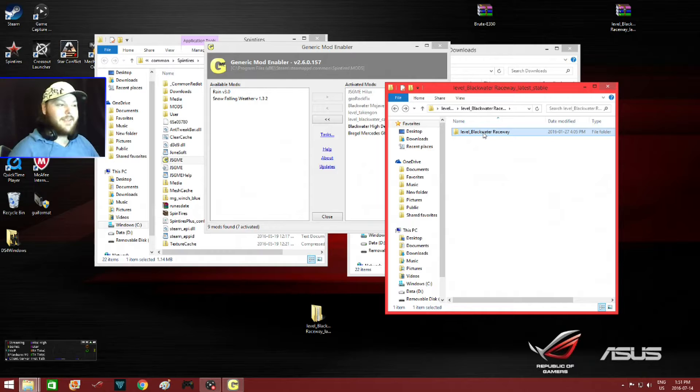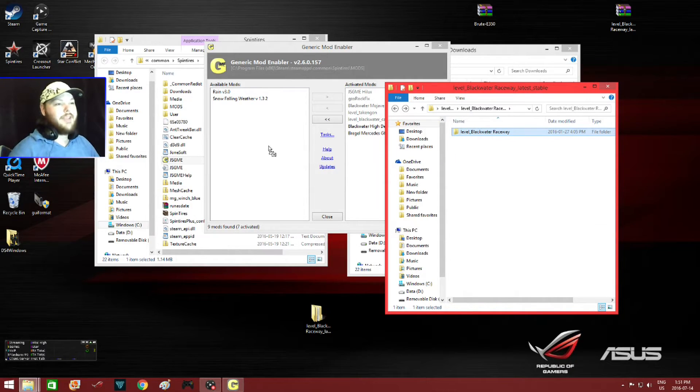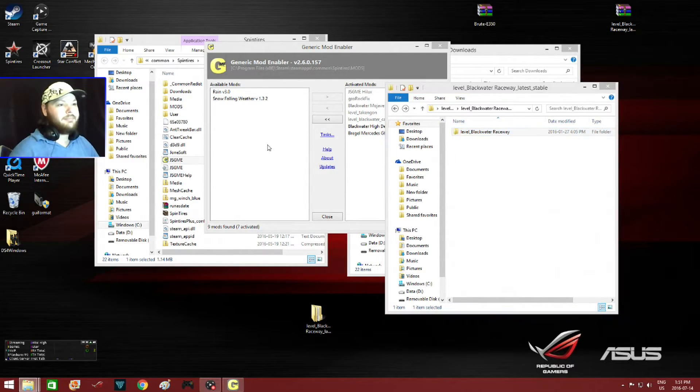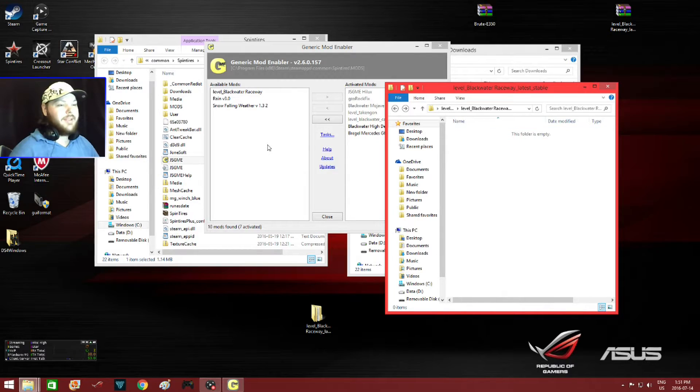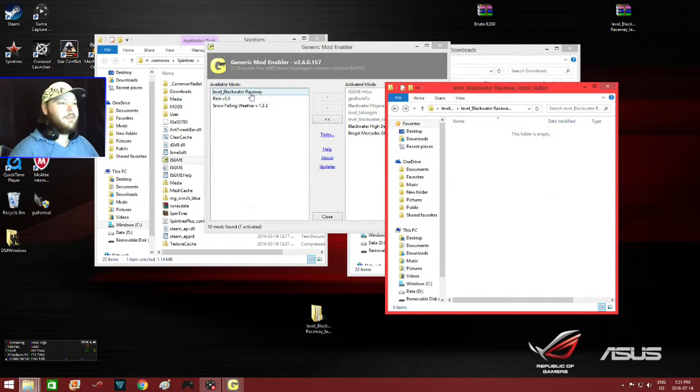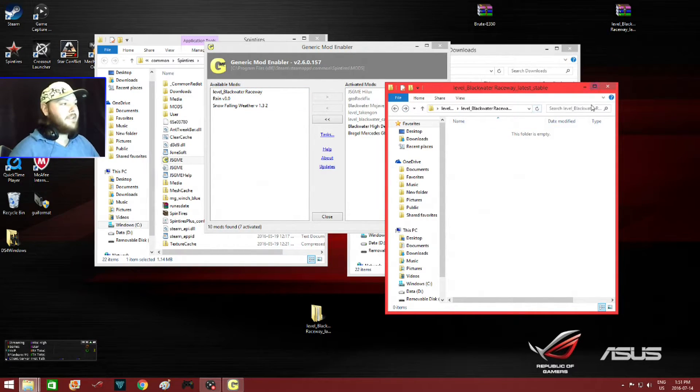So we just click on this file, drag it over to Jazgme, the mod enabler. It's up here right now. I'll exit this since I don't need it.